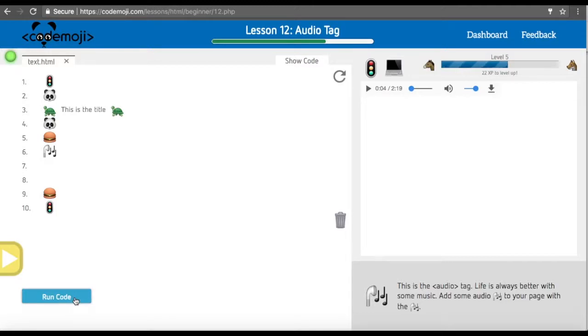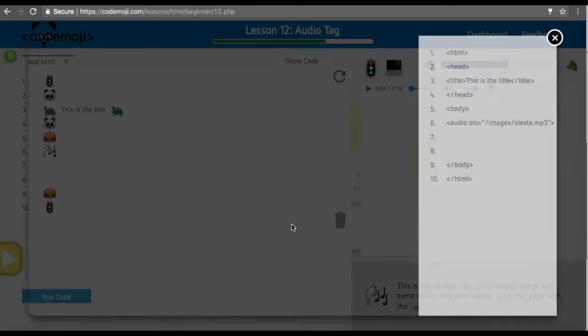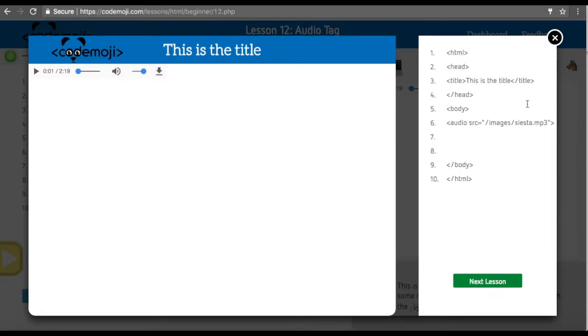If you run the code, you'll hear—we'll have it start auto-playing the sound. Again, the audio tag has a source, and behind the scenes we've added MP3.